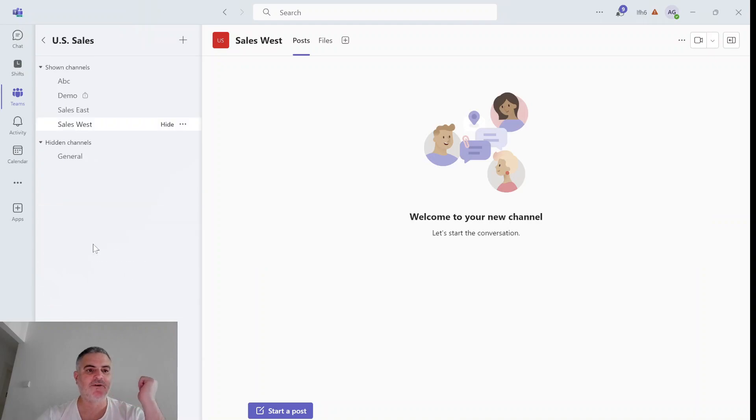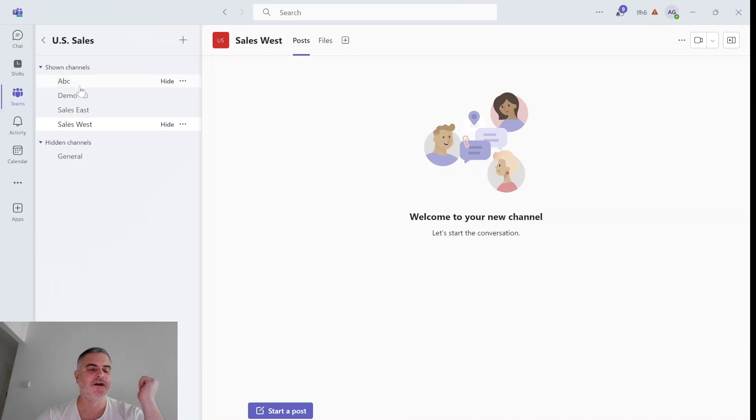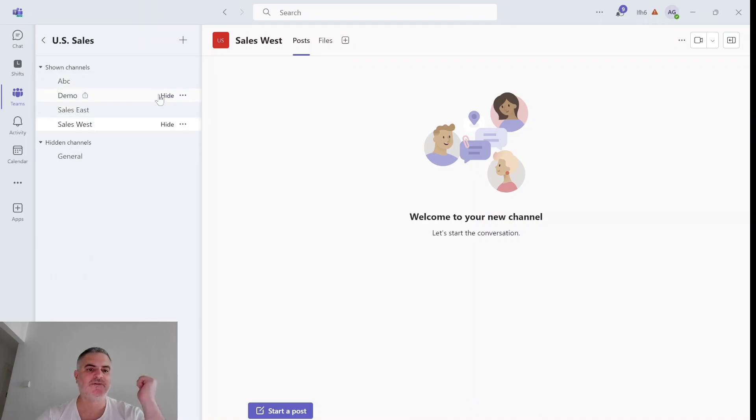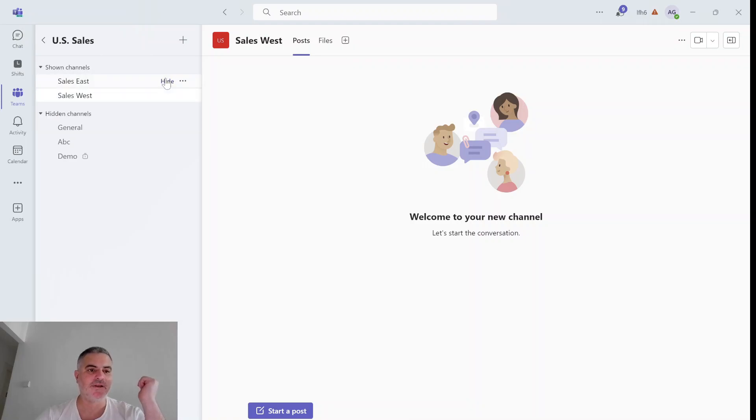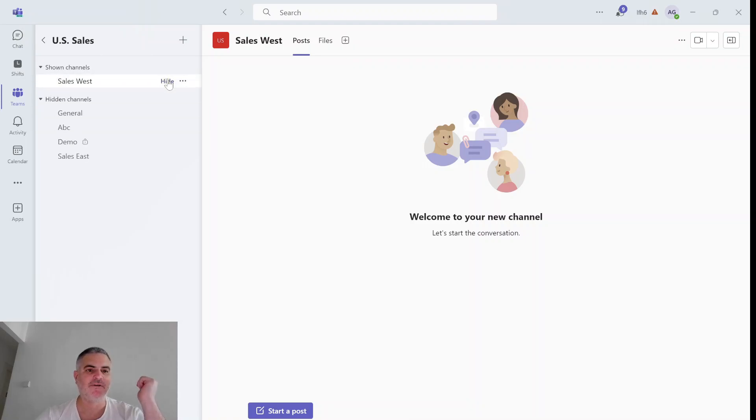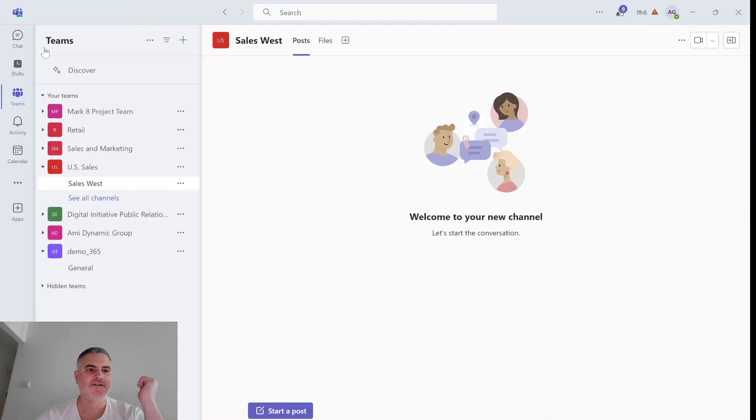If I click on all channels, then I will see a grouping of shown channels and hidden channels. Now here I can go and hide very fast all of the channels that are relevant. So let's see, I only have the sales west listed.